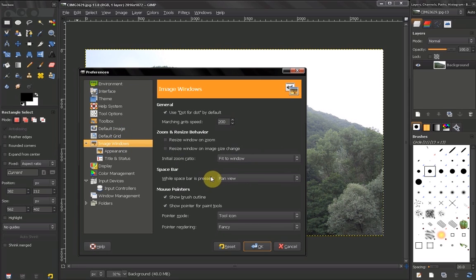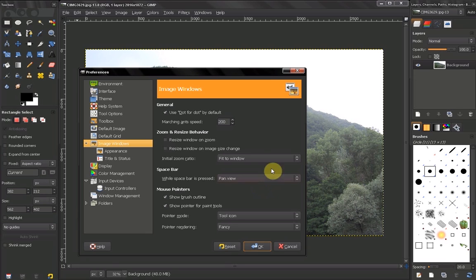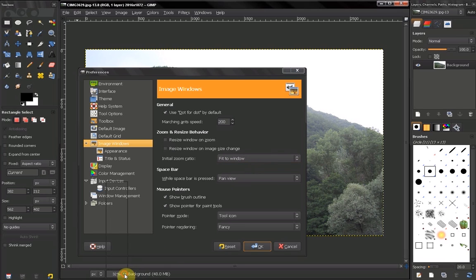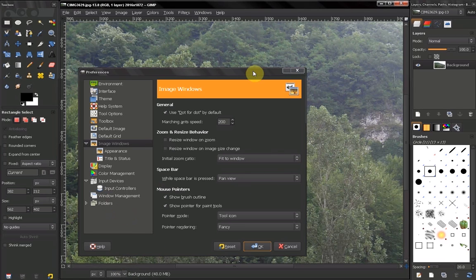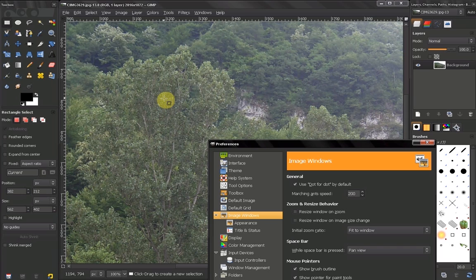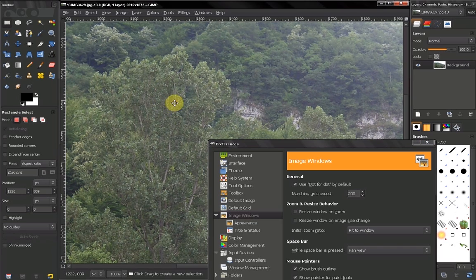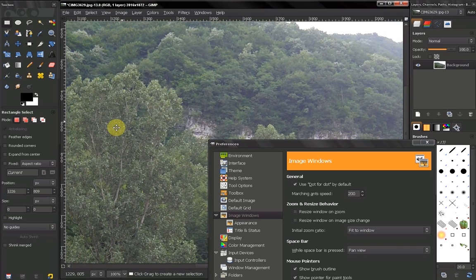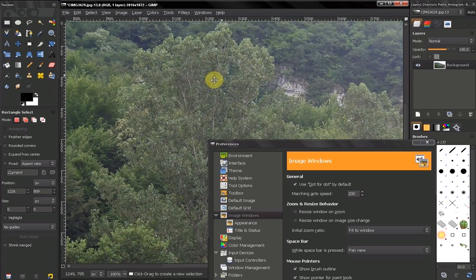The next option is panning with your space bar. Now if you are zoomed in on an image, for example 100% here, you can use your space bar to pan around, which can be very useful.